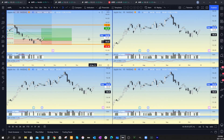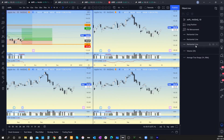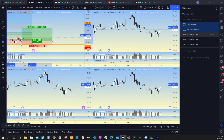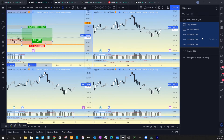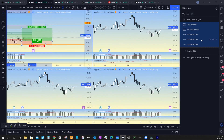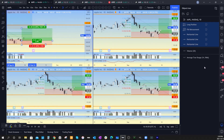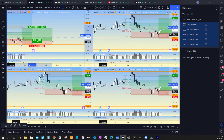I'm going to show you how you can prevent that from happening, but first — if you run into this problem — what you can do is select this chart, go over to the Object Tree on the right-hand side, and select all of these tools. We've got the long position, the fib, the horizontal lines. Select the first one, hold shift, select the bottom one to select all of them. Then right-click, go down to 'No Sync,' and then go to 'Sync to Charts.'